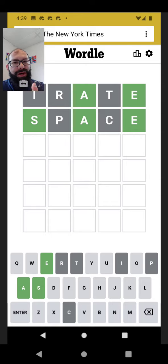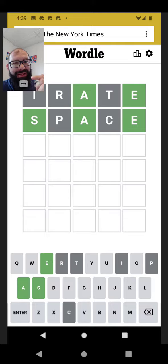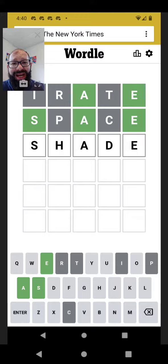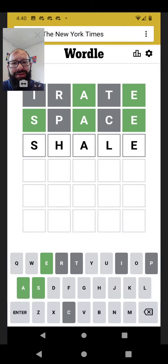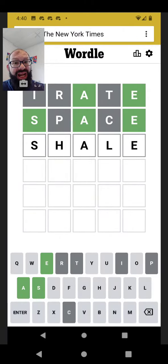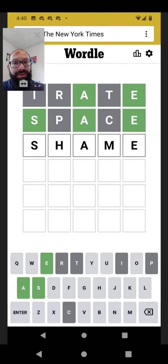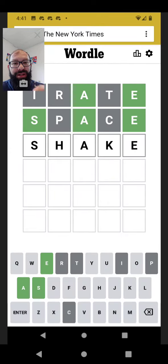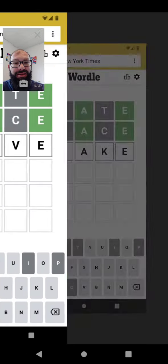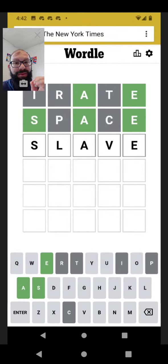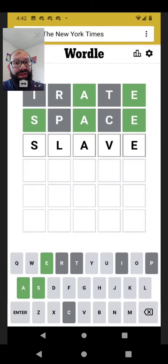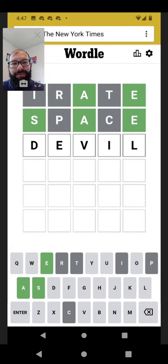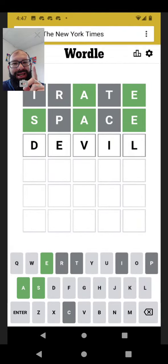It still leaves quite a few options, but it's narrowed it down enough to really dig in and think about them. It could be shade, maybe shale, shame, shave, shake. It could be an S.L. there. Slave or slate. Let's see.